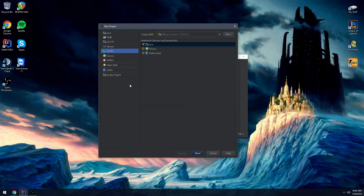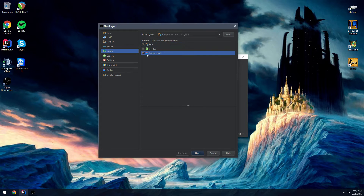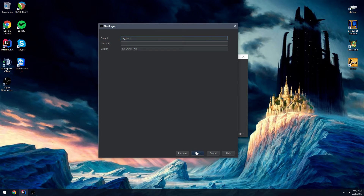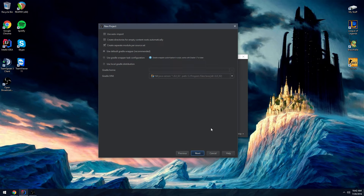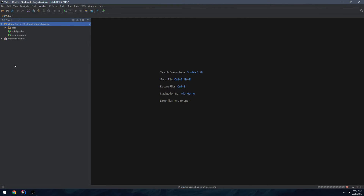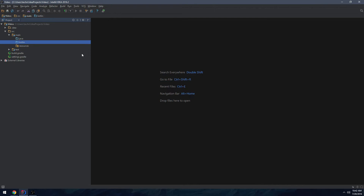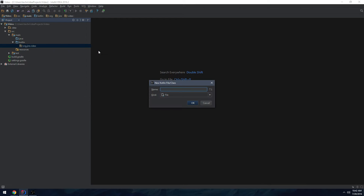First, let's just make a project. Open up IntelliJ, create a new project — going to be doing a Kotlin project because why not. Kotlin Java with Gradle. Let's call it 'video', version 1. Create the directories and everything, let it generate the stuff.